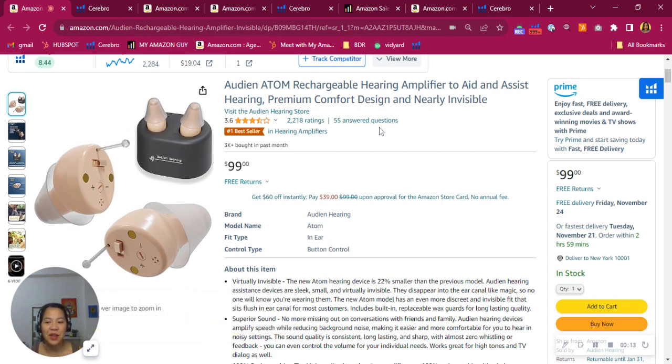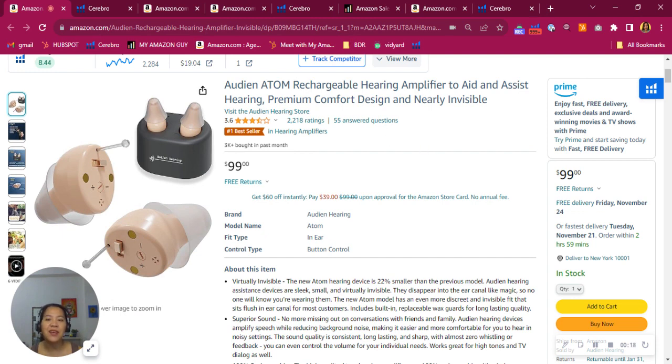By the way, on this video, I'll pack it with valuable information. It is designed to help you grow your market share. My name is Evangeline. I am a business development representative here on My Amazon Guide.